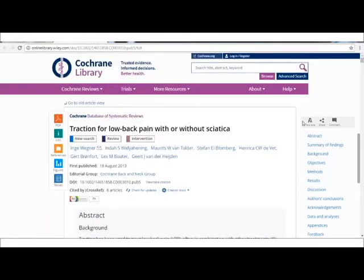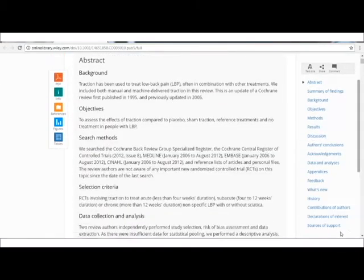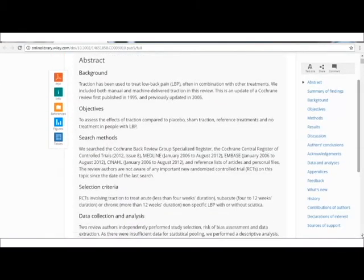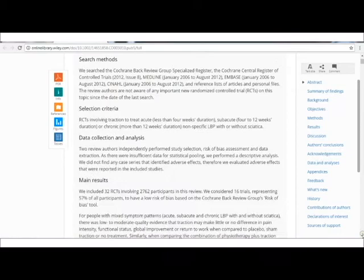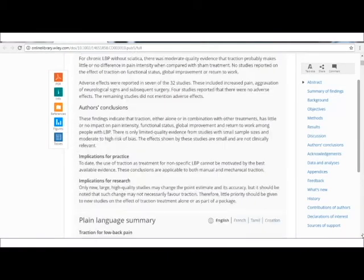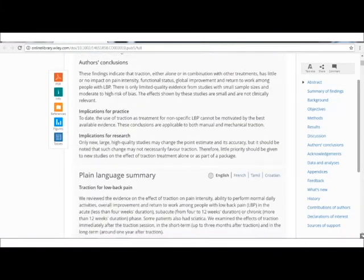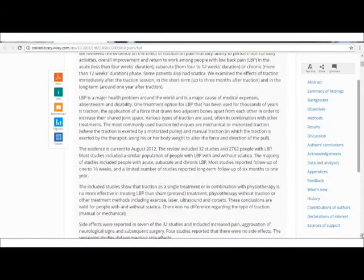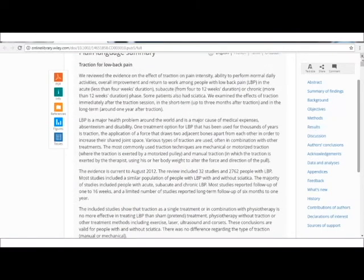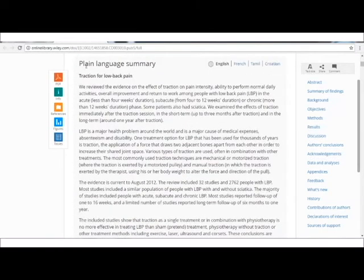Here is where you get the plain language summary. The plain language summary is just below the abstract section, and it is about a half-page summary of the results in a very common language.